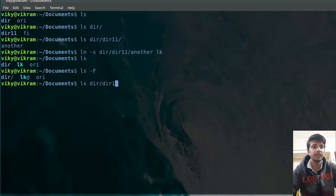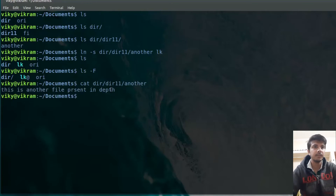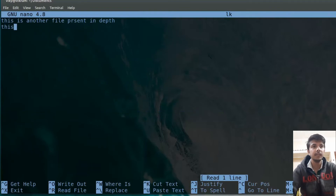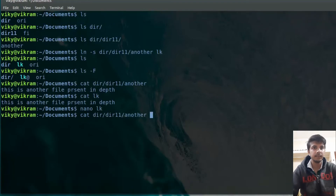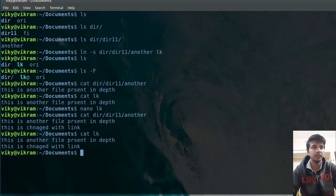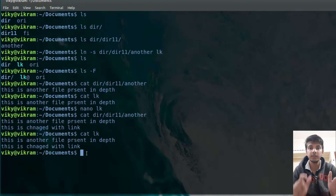If you view the content of these two files, it will be similar. Let's view the content of the file at the remote location, and then `cat lk` shows the same output. Now let's change the content using the link — I will do `nano lk` and change it. After saving, viewing the content of the original file shows it has also been changed. So basically, when creating a symbolic link, any change made in one data structure is also reflected in the other. Note that in the symbolic link, the inode numbers are different — both of these inodes are different.